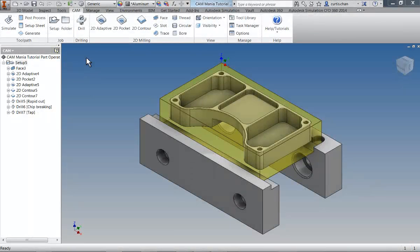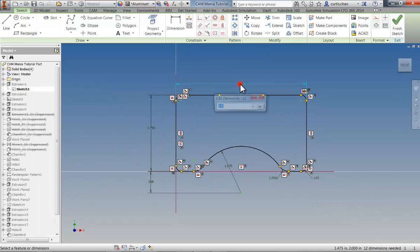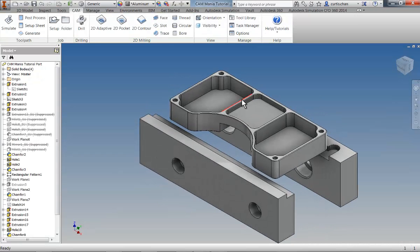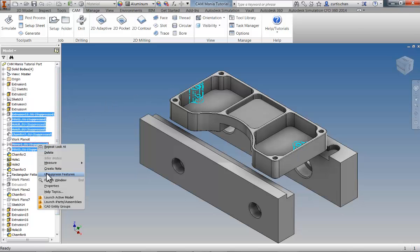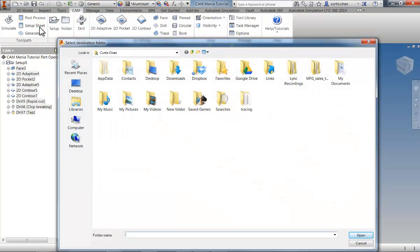You've been issued a design change. Let's work through the process of updating the part and toolpaths. You'll find that by leveraging the parametric abilities of Autodesk Inventor, this process is going to be quick and painless. Select an outside face of the part, edit the sketch, and change the width of the part to 3.5 inches and accept. Finally, in the model browser, unsuppress the added features, and when we return to the CAM browser, we can regenerate the toolpaths. Let's conclude with generating the setup sheet, saved with your name, and post-processing the code.